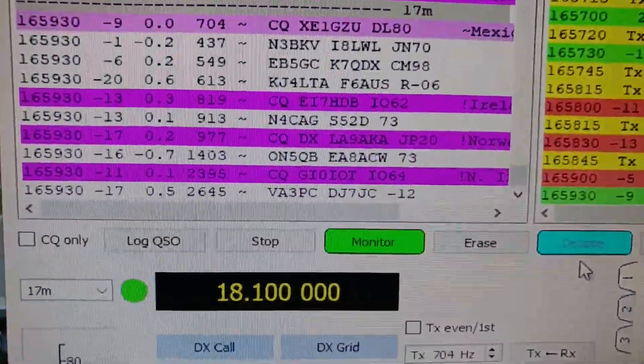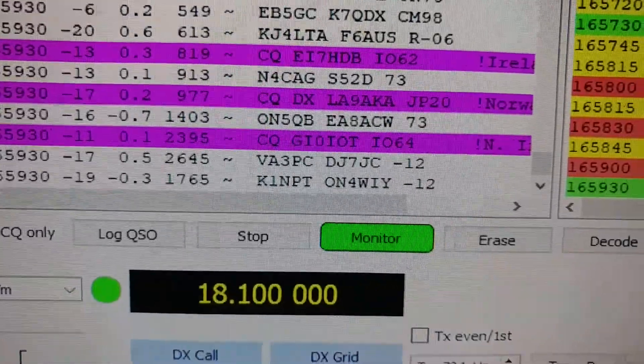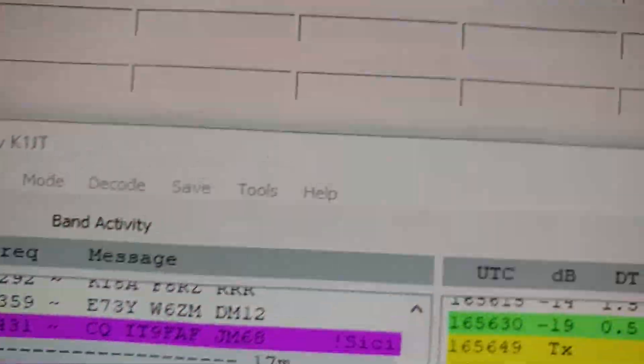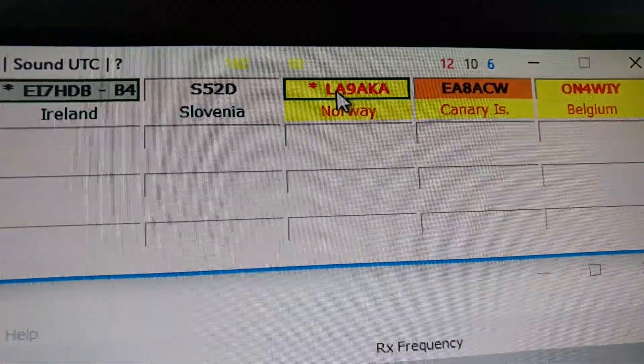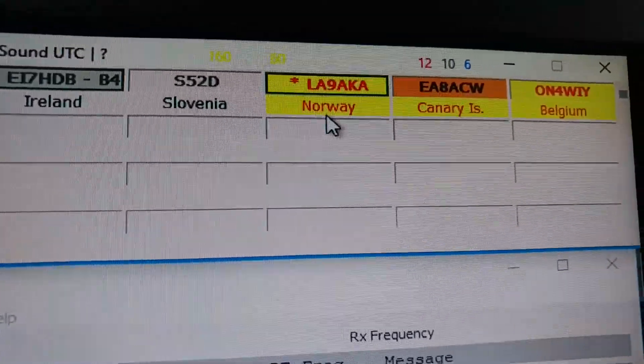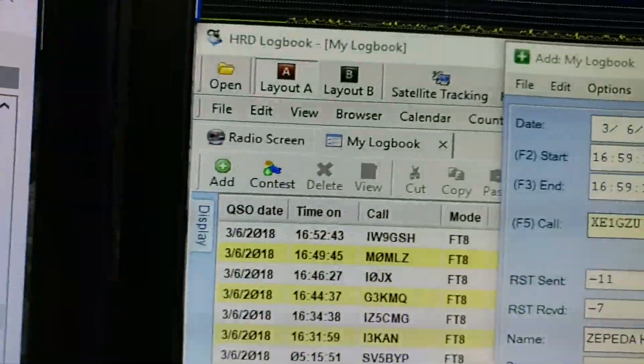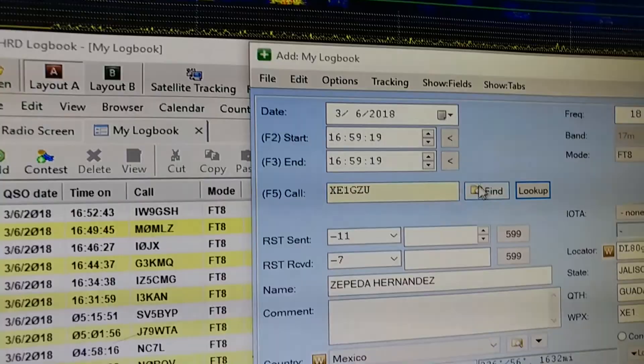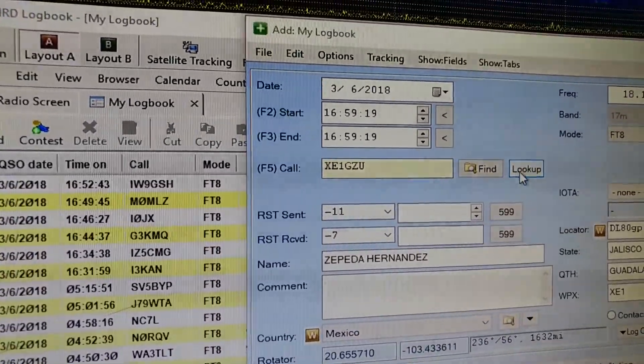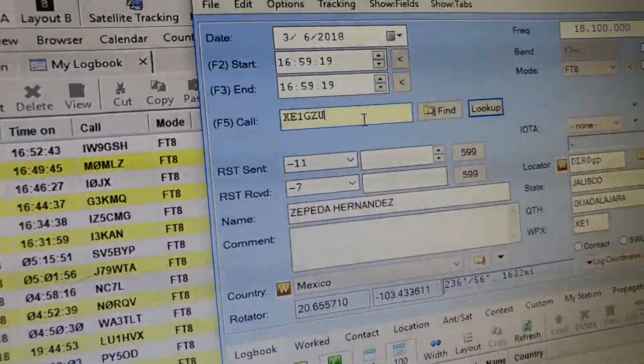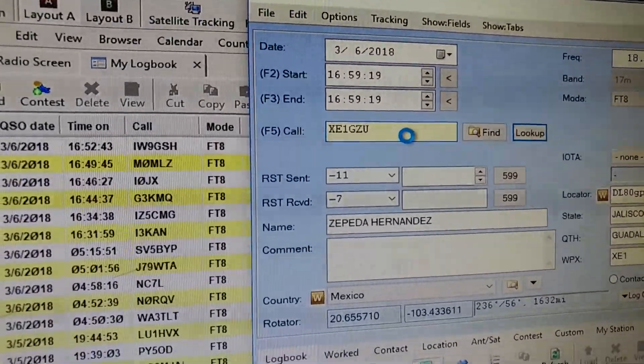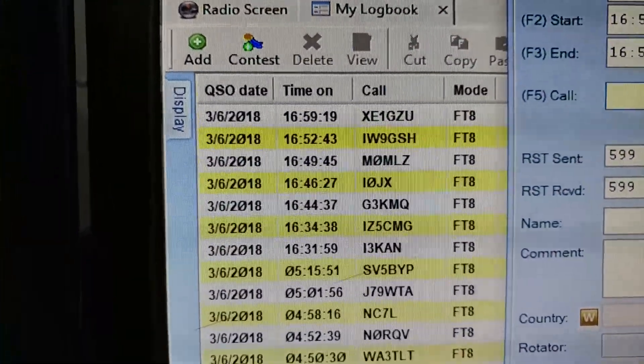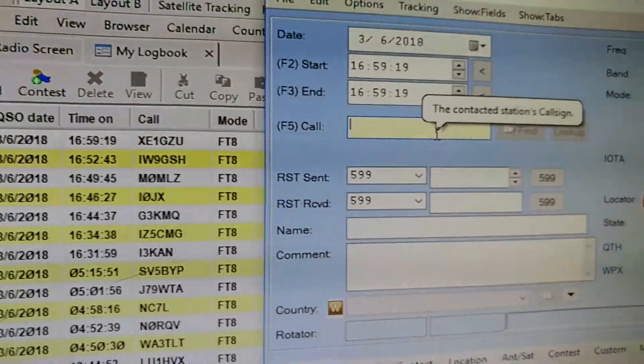Let's see who's calling now. See who I haven't worked. Okay, there's Norway, LA9AKA. So we go back here and time's already entered. I can just hit return to log him and the Mexico guy's in the log.